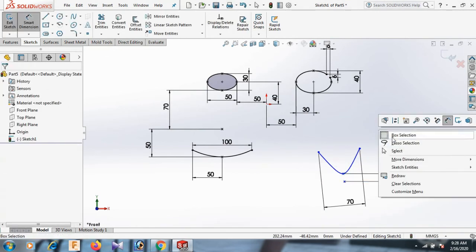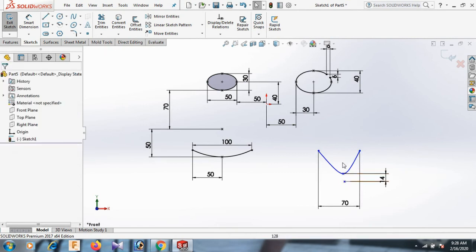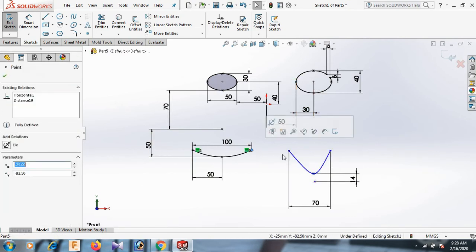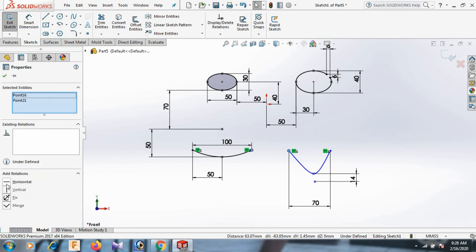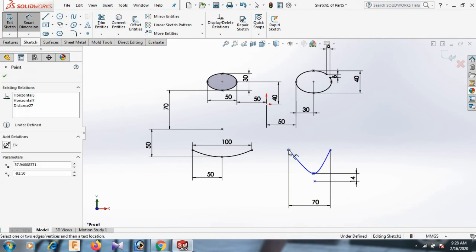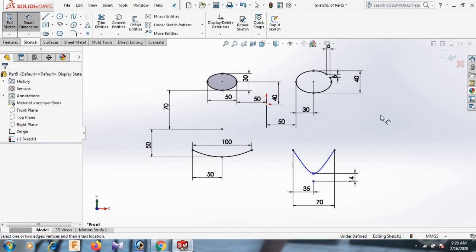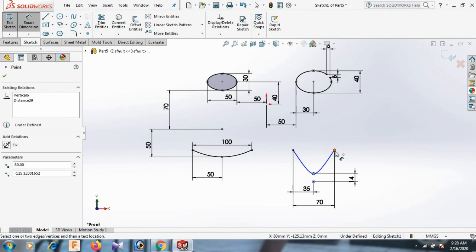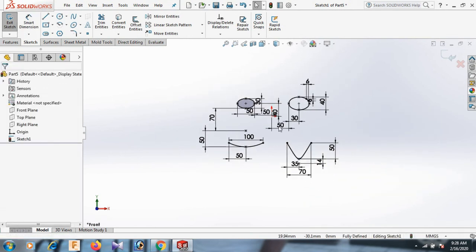OK. Now this point, control this point horizontal. Now this point and this point dimension 35. OK, select and just move. OK. Now this point and this point dimension 50. OK, select — now the sketch is fully defined.